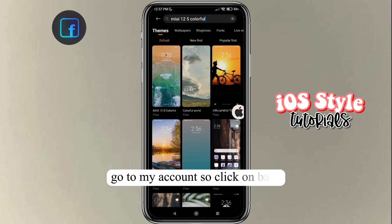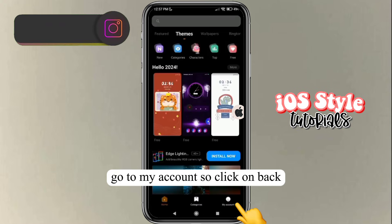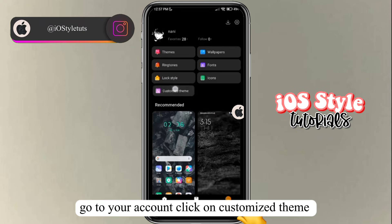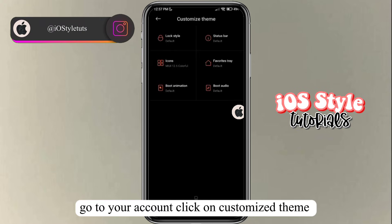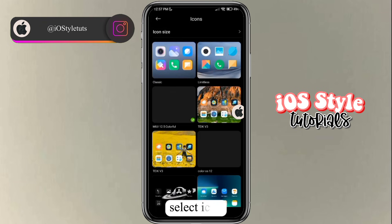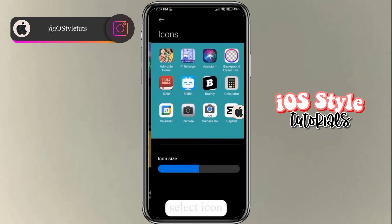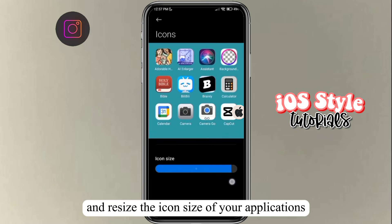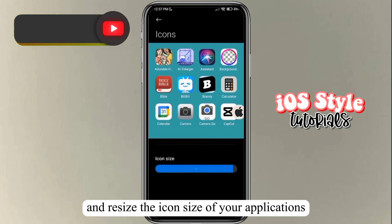Go to My Account, click on customize theme, select icon, and resize the icon size of your applications to your preference.